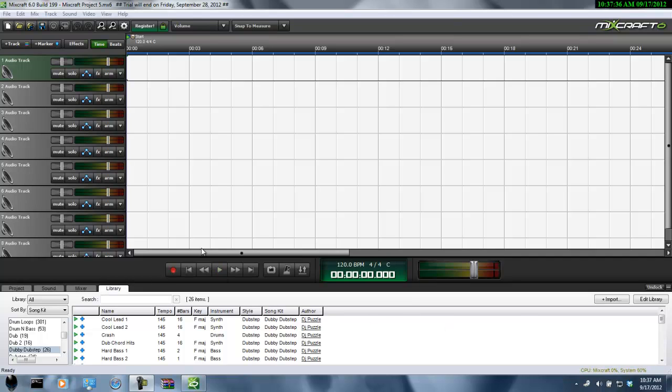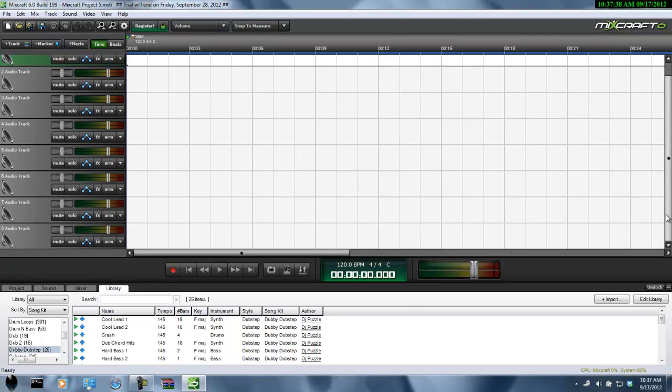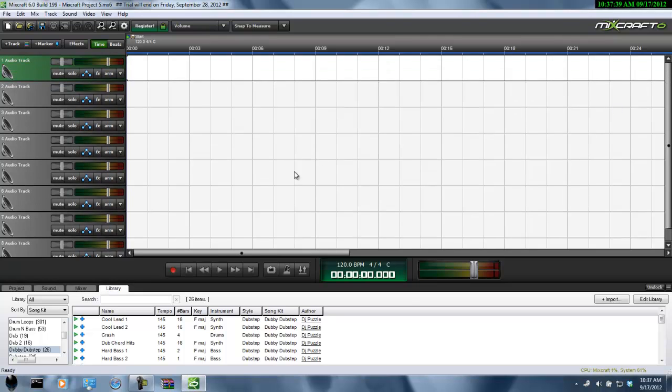What's up YouTube, it's 3SaysGlishers here. I'm going to show you guys how to make some dubstep in Mixcraft if you don't have GarageBand for the Mac.